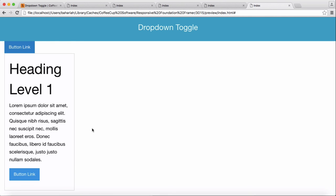This is how we do dropdown toggle. Thank you very much for watching. Hope it is useful in your projects.